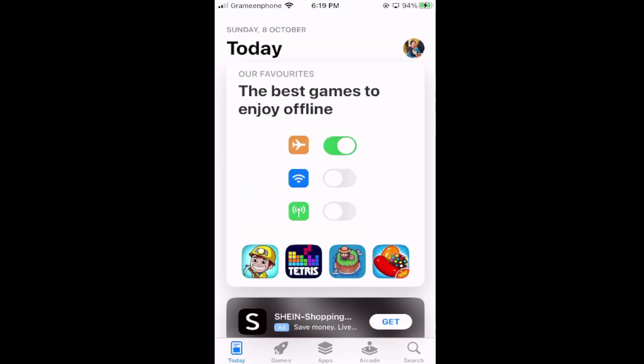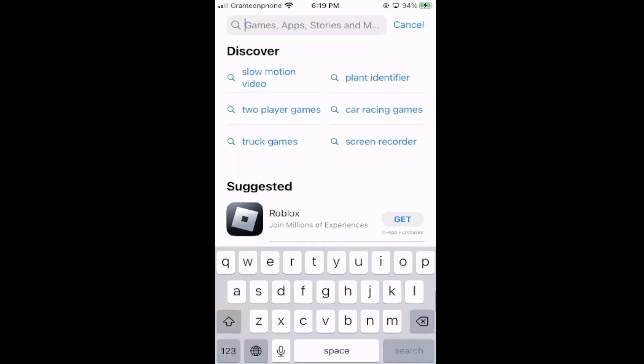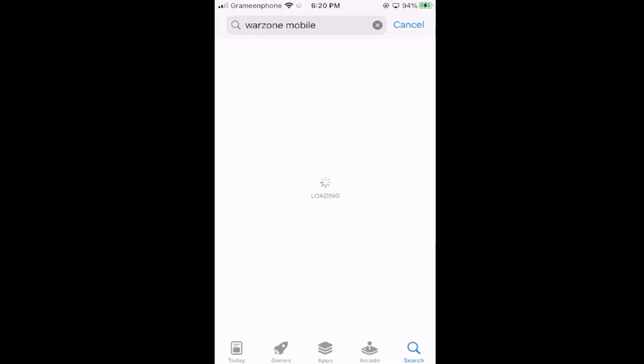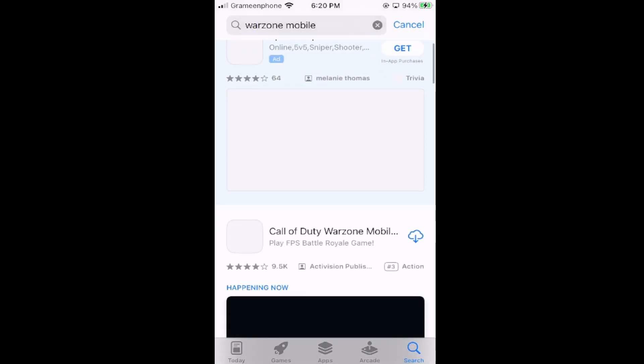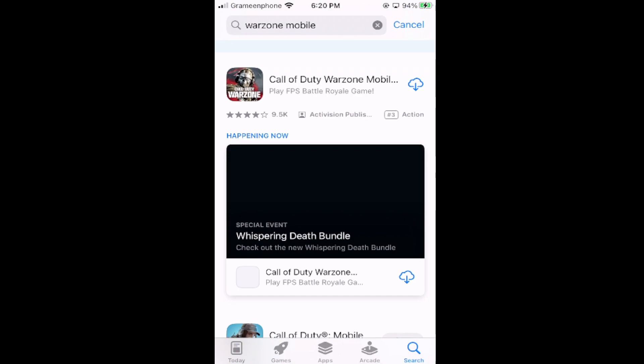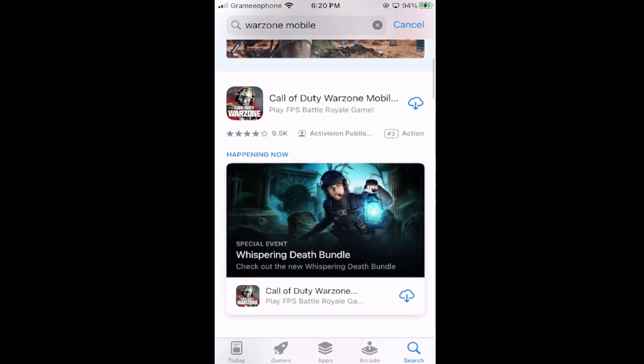Now open the search bar and search for Warzone Mobile. After searching, Warzone Mobile will appear. Simply download it. If it's your first time, it will verify with fingerprint or Face ID, and then the download will start automatically.